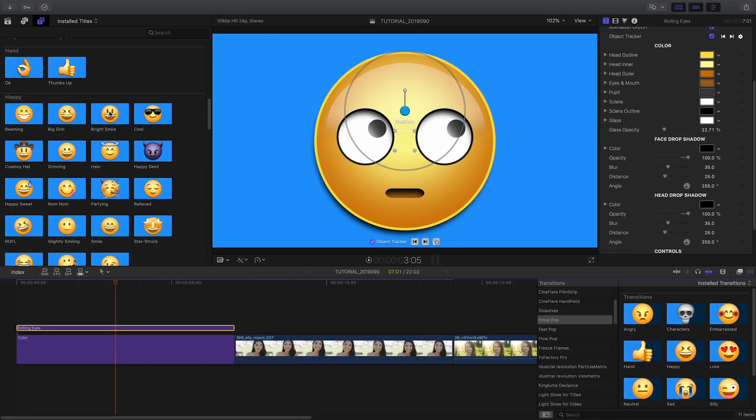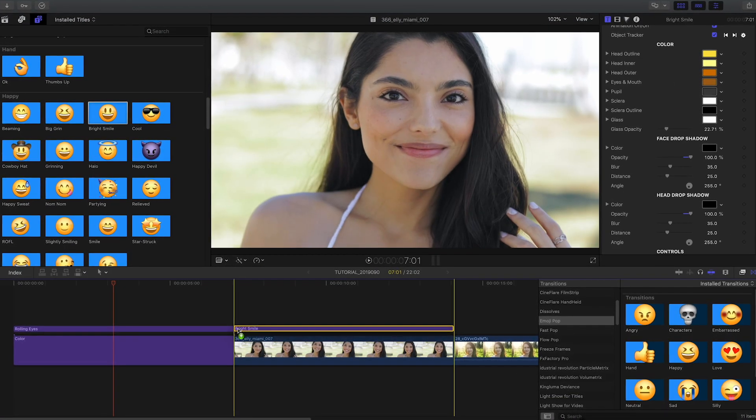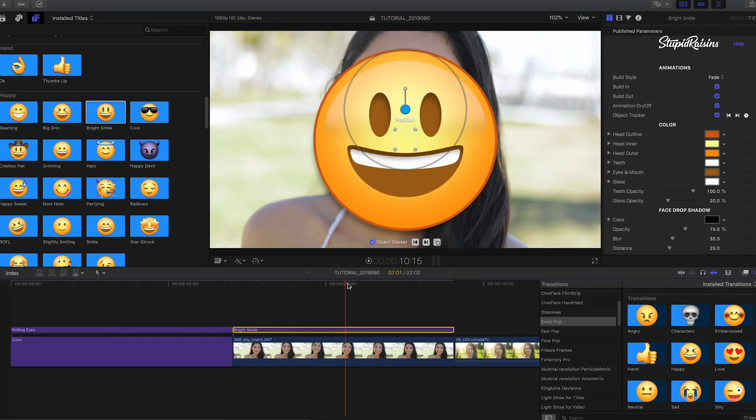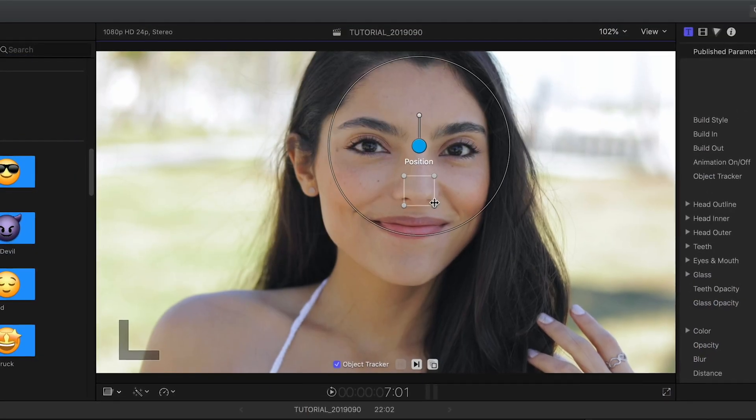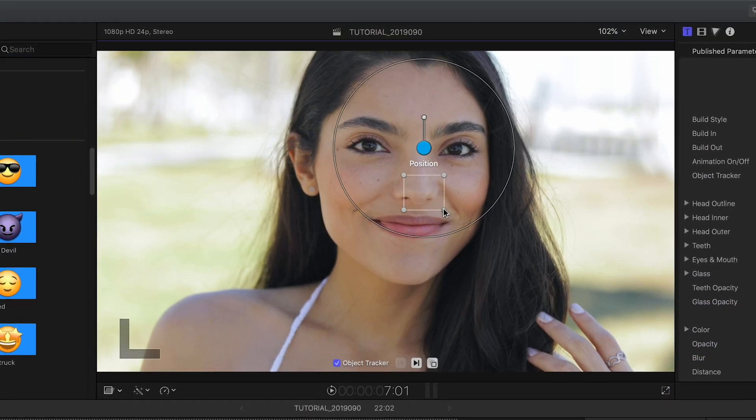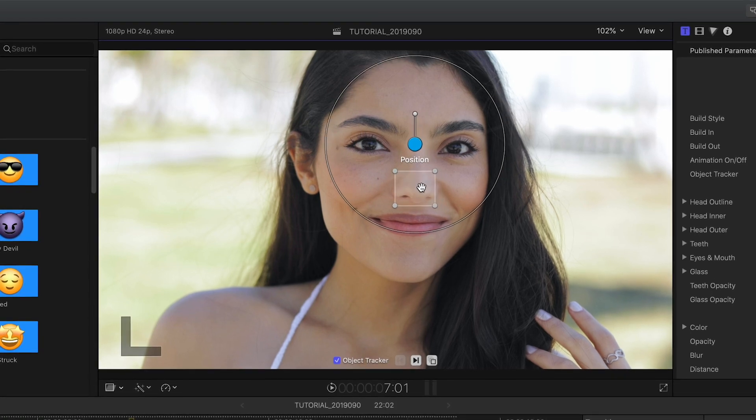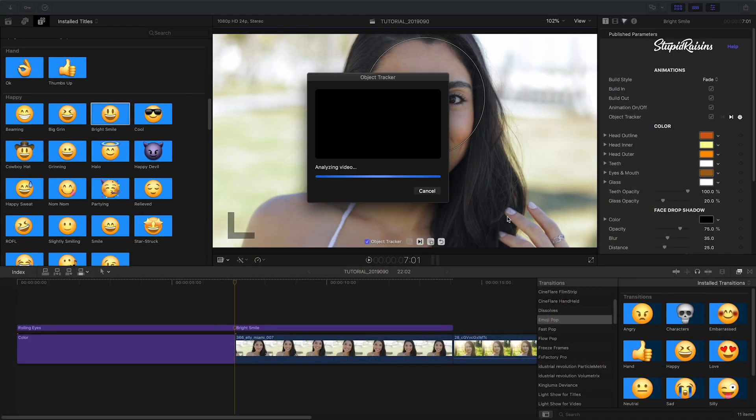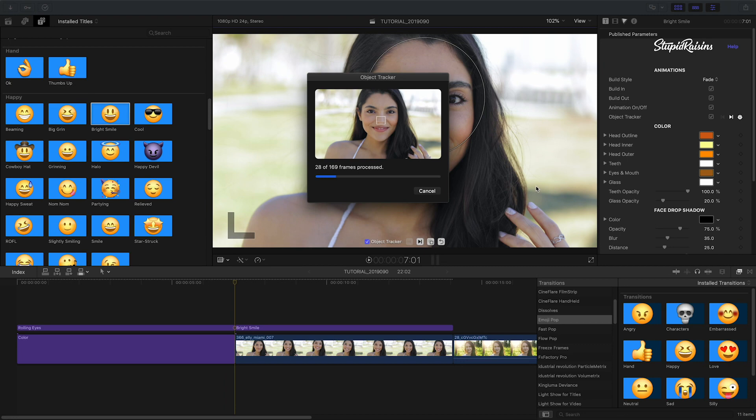I'll attach the Bright Smile preset to the next clip on my timeline. New in version 2 of Emojipop is a powerful object tracker. I'll position the tracking square on the woman's face and press the Track Forward button.